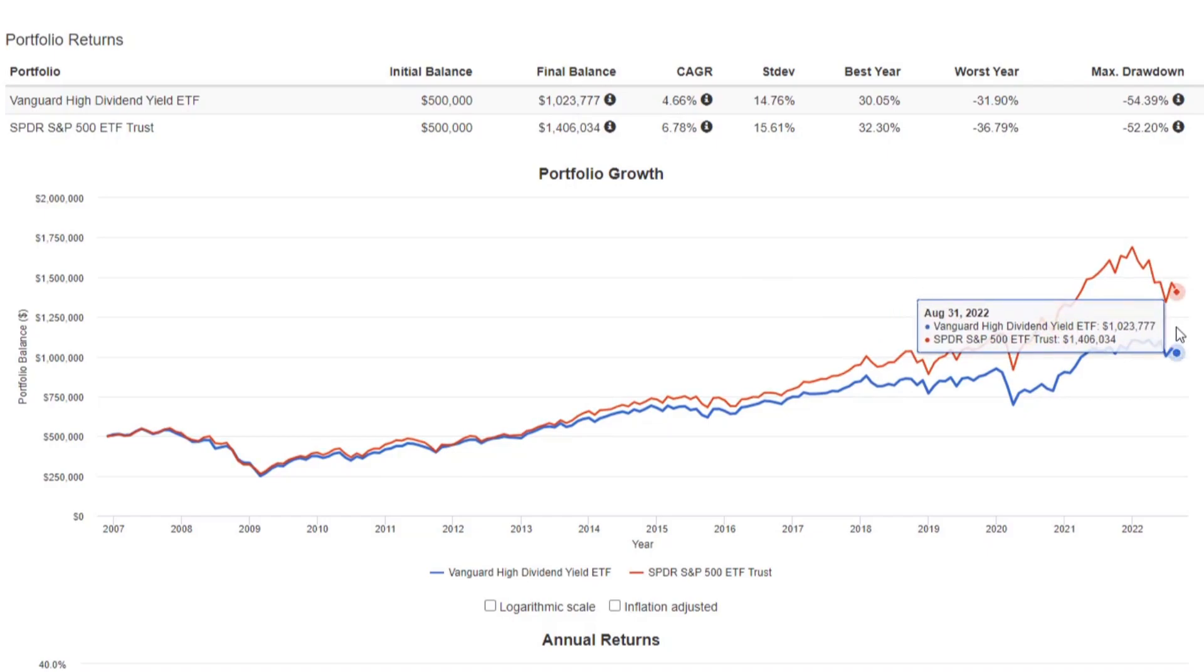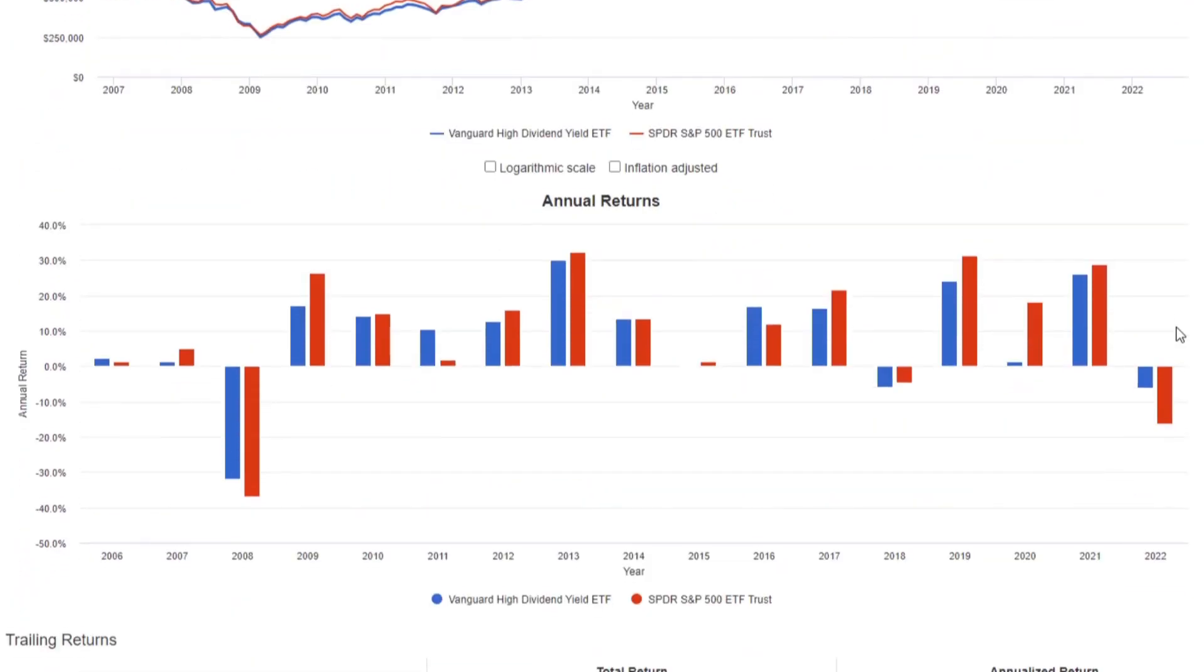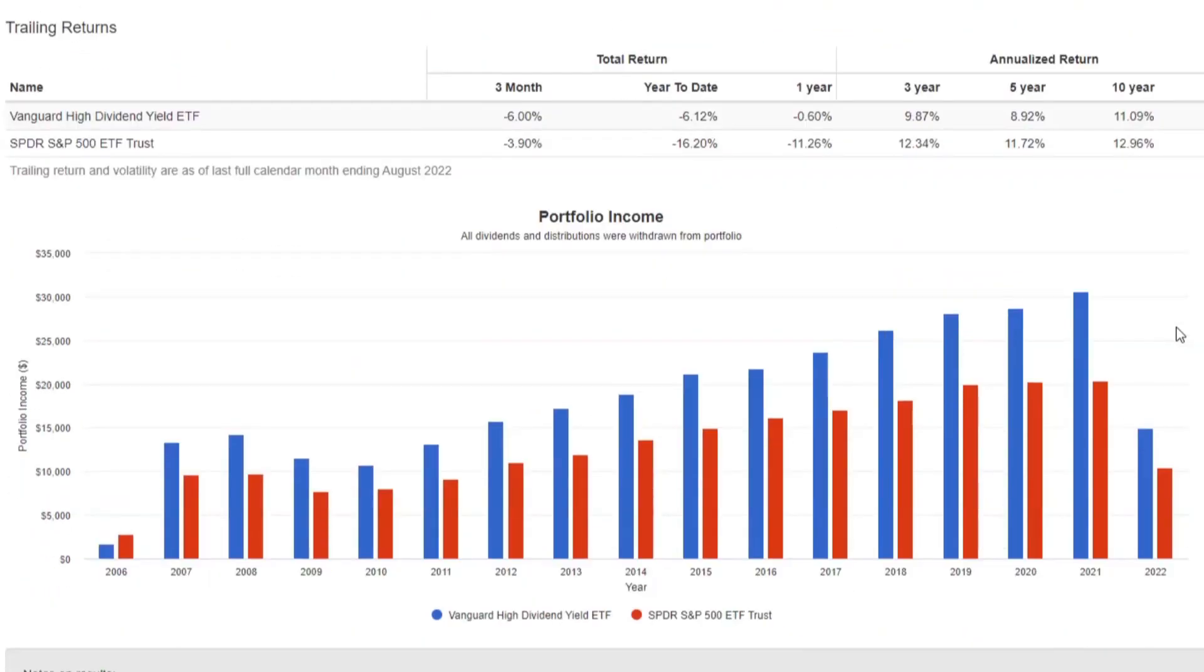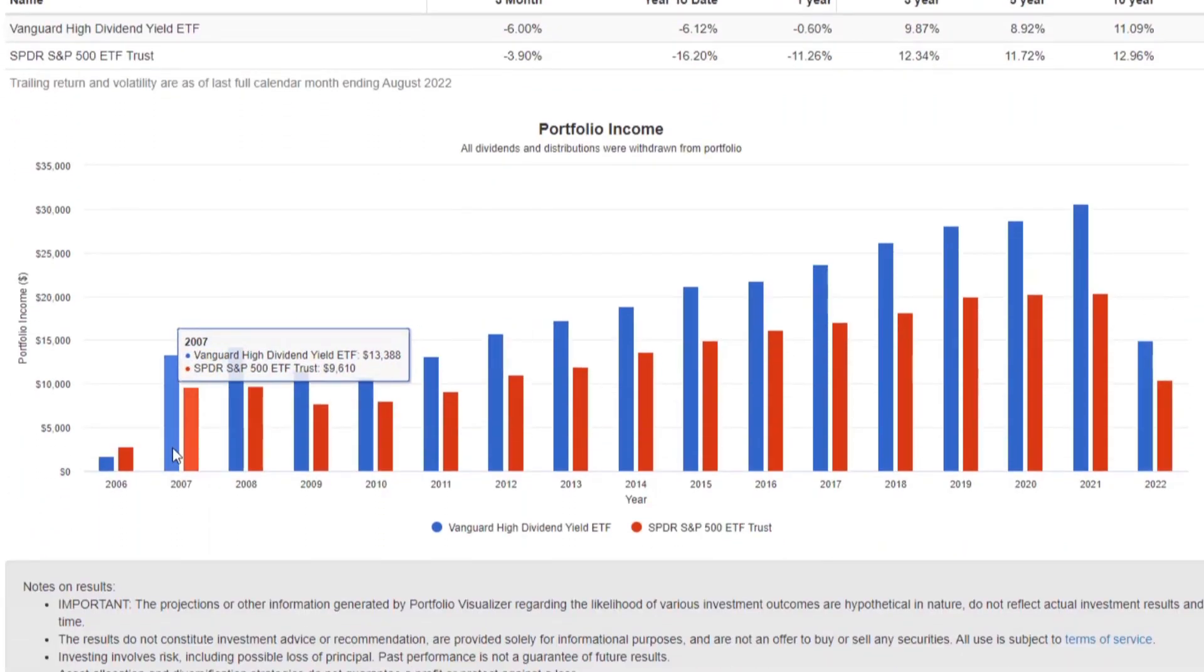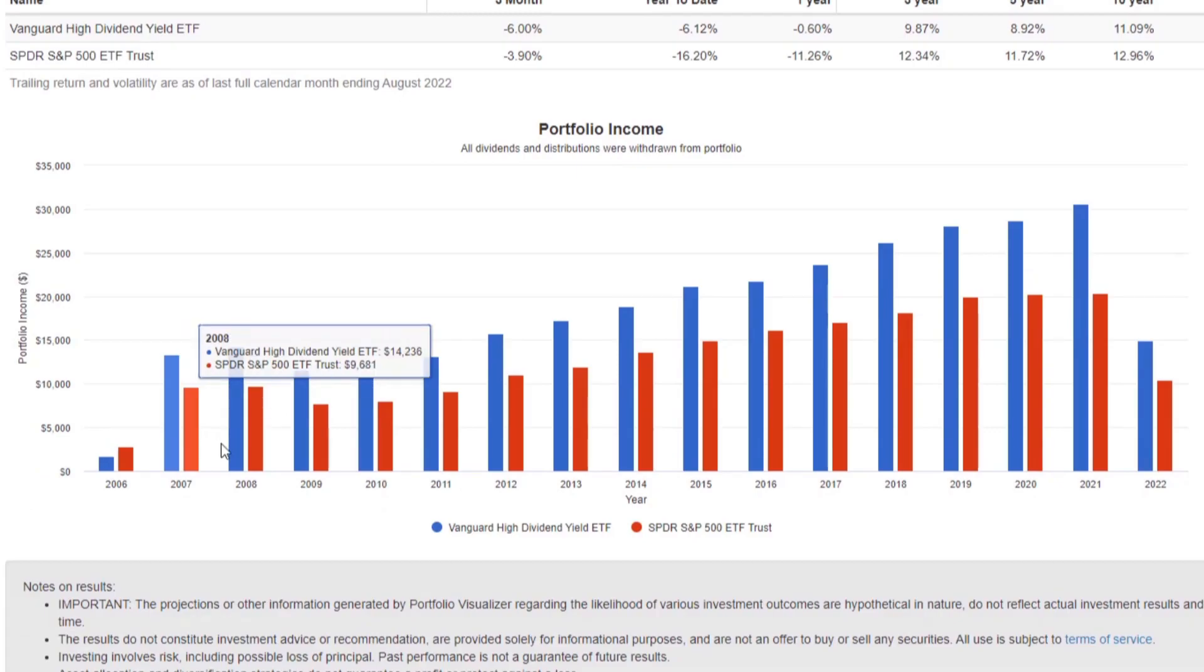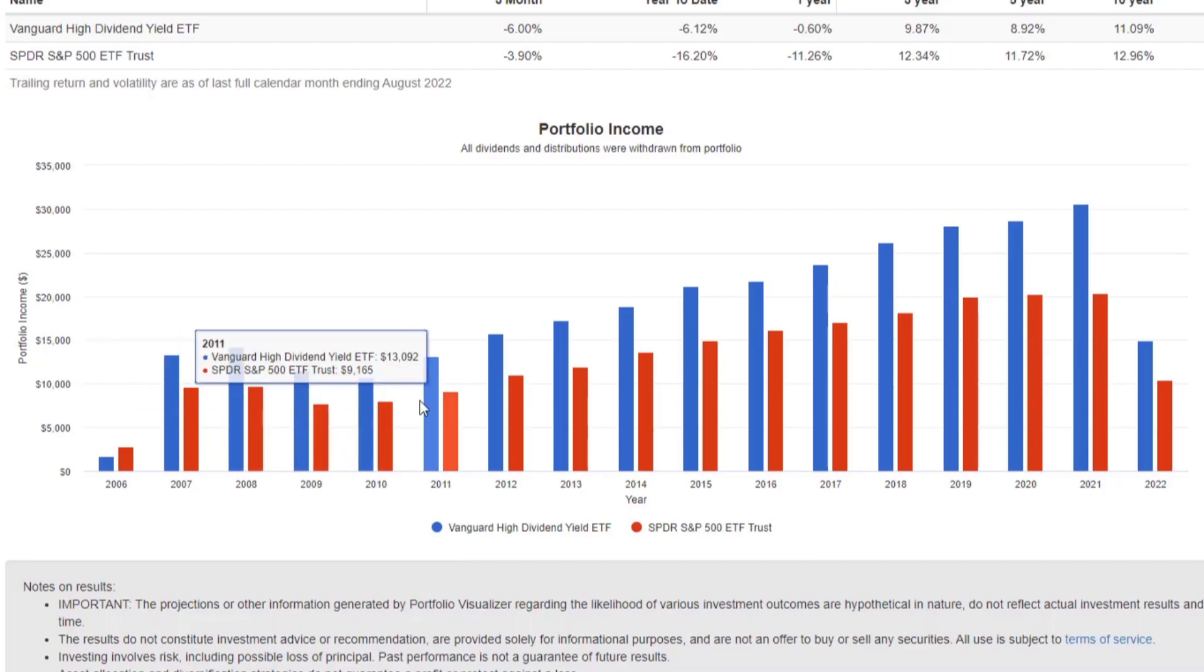However, VYM is paying you more in dividends. So how much are they actually paying you? You can see over the course of about 14 years here, VYM with half a million dollars and with it continually increasing over the course of 14 years.